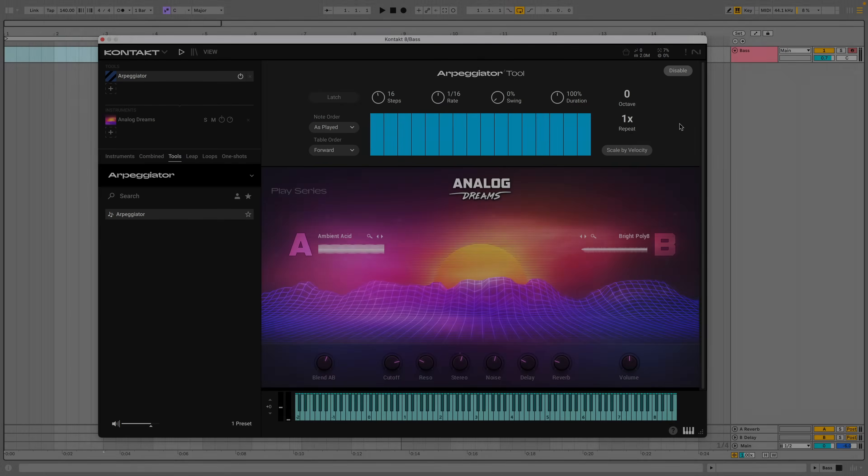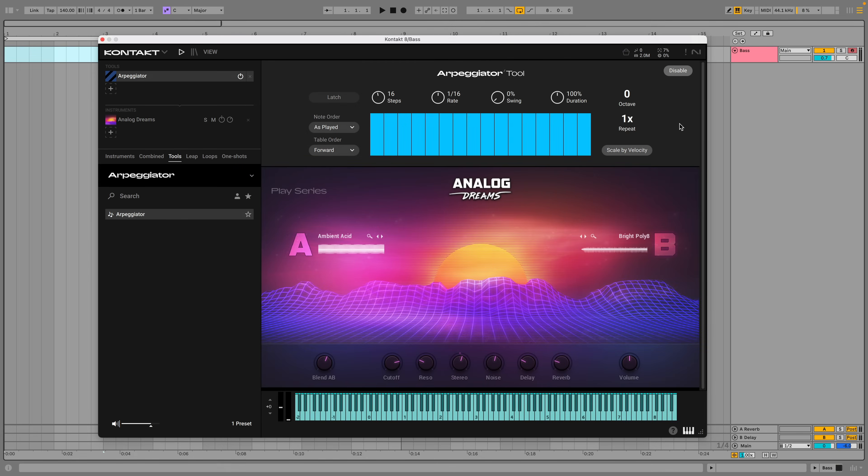The Arpeggiator tool turns one or more notes into a rhythmic sequence. So if we play a single note, it'll play back on every 16th note, as specified by the rate parameter.